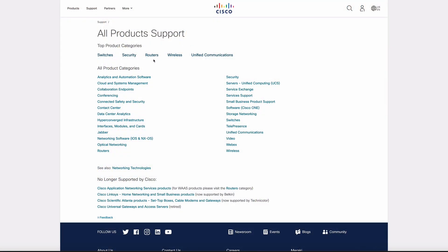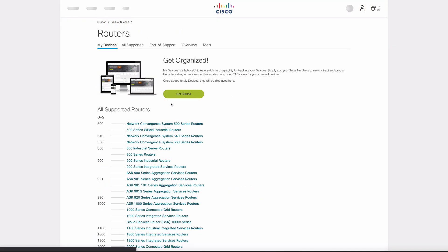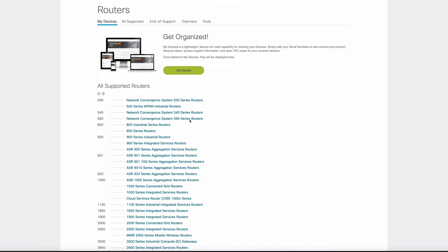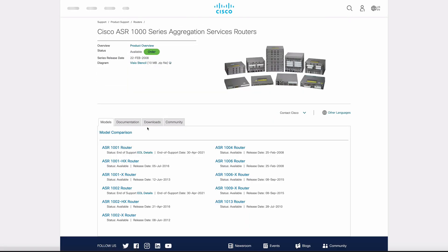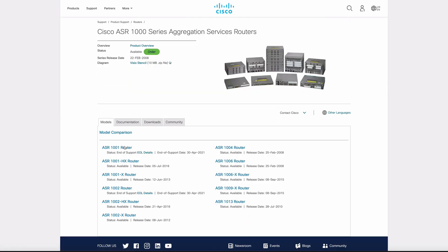You can find a link to this documentation in the video description. But remember, any configuration examples that you see in the online documentation are not going to be available during the exam. They're great for studying, but don't expect to rely on them during the exam. After the design module, we move into a five-hour block called Deploy, Operate, and Optimize — that's the name of the module.